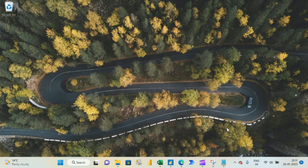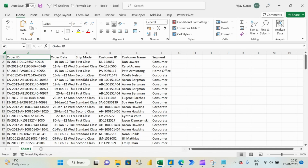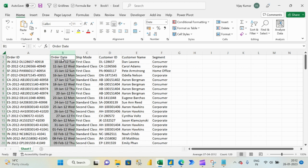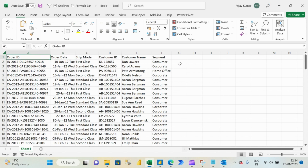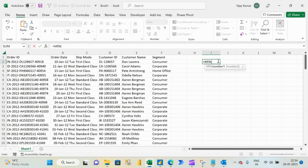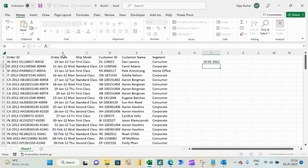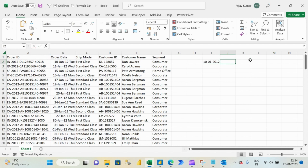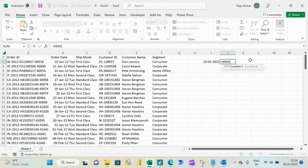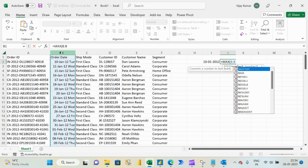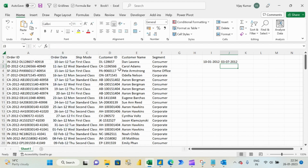Now let's talk about today's topic. I have an Excel file with a small set of data where column B is an order date column, and from this column B I need to find missing dates. To find missing dates is very simple. We will use the MIN function, which gives me the minimum date from this column, and the MAX function, which gives me the maximum date of this column.